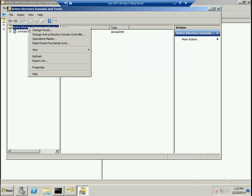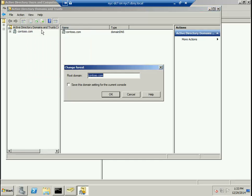When you come here and right-click, notice you have the option to change the forest. Click on it and notice that right now we have only one forest—it's called contoso.com.